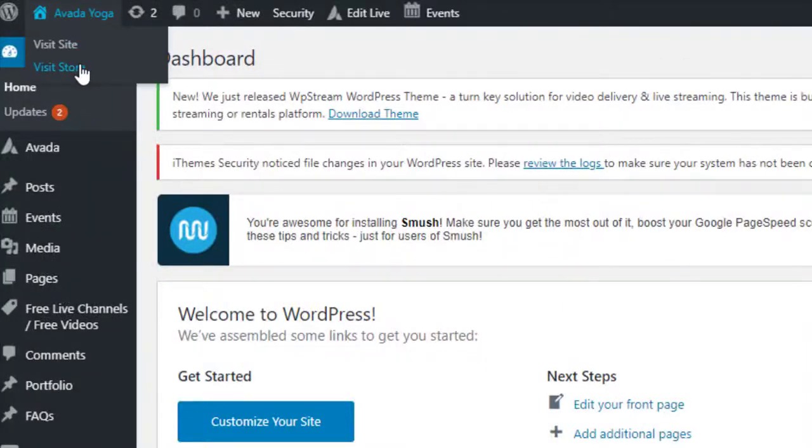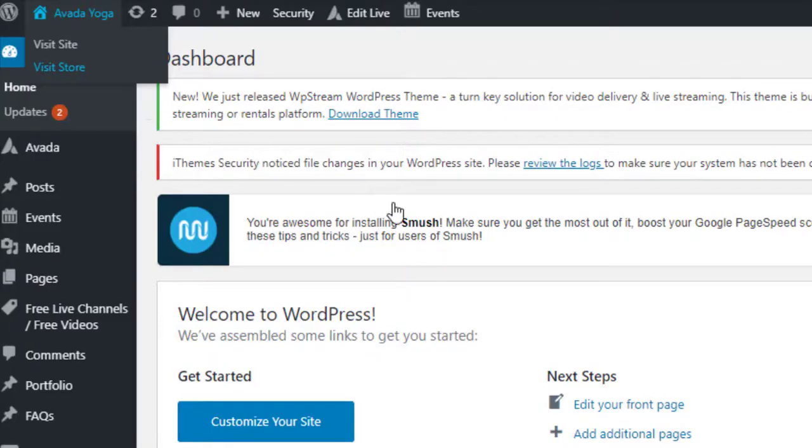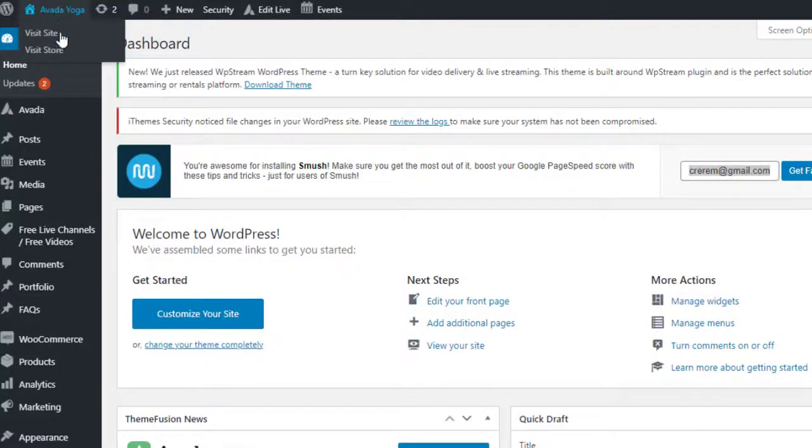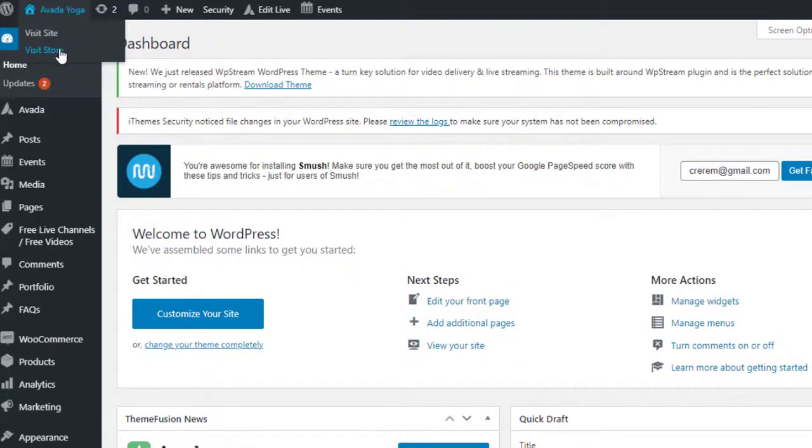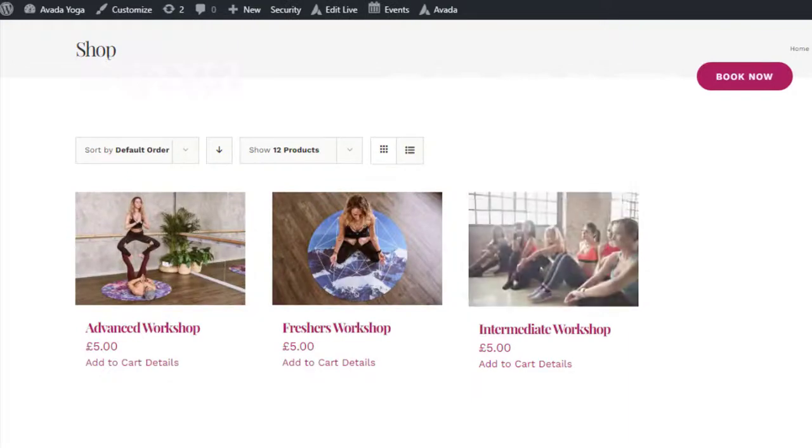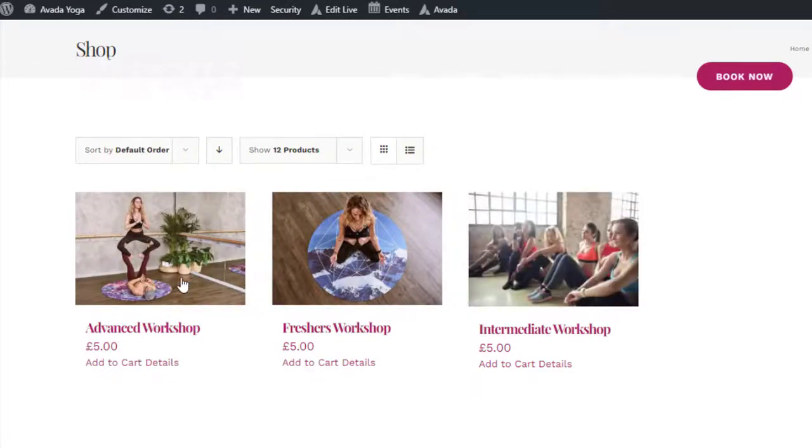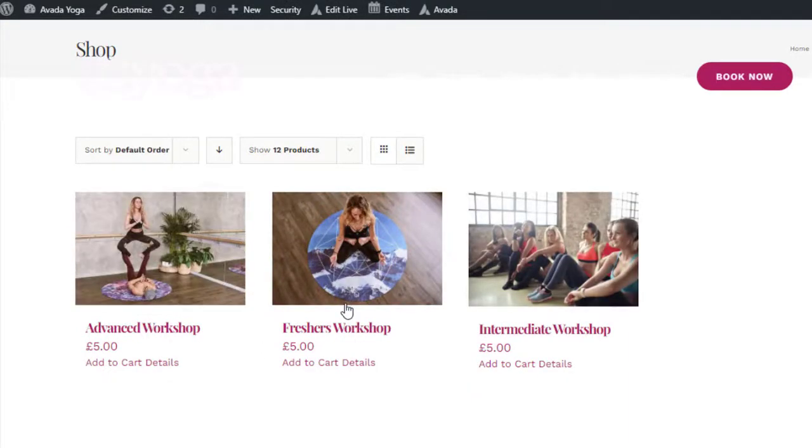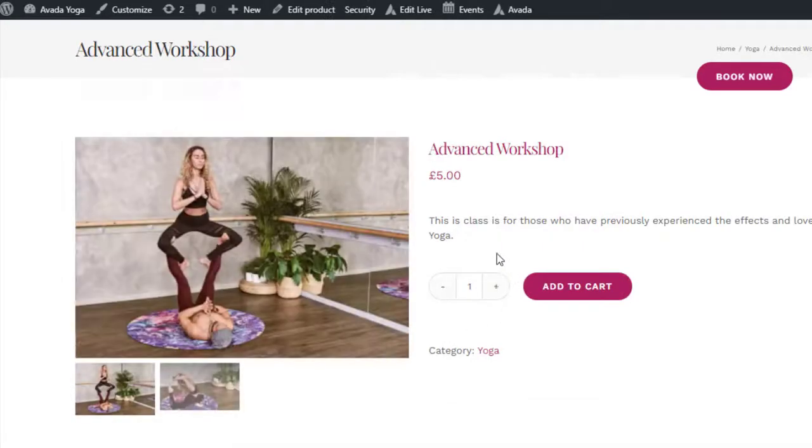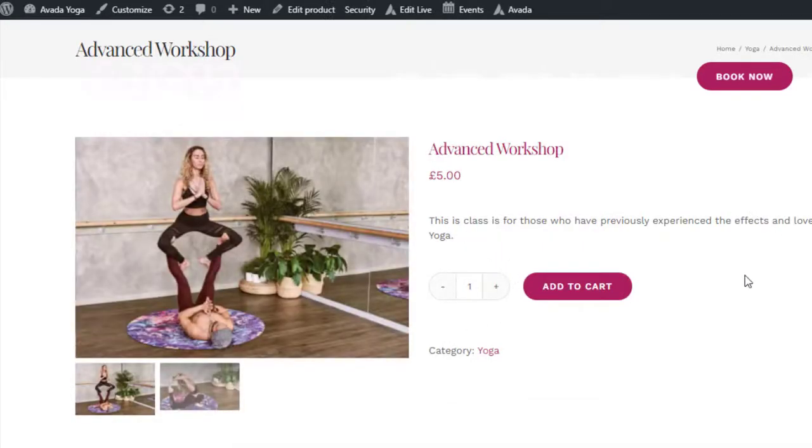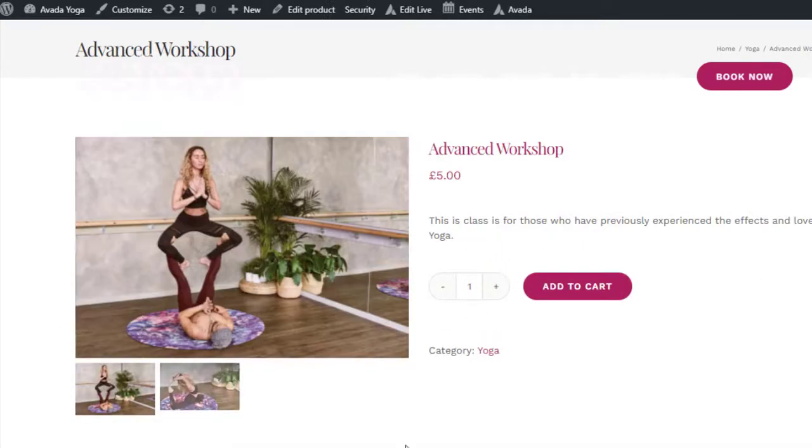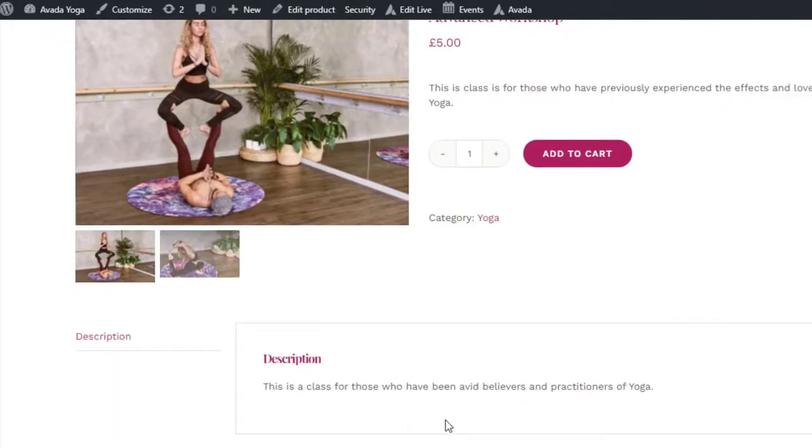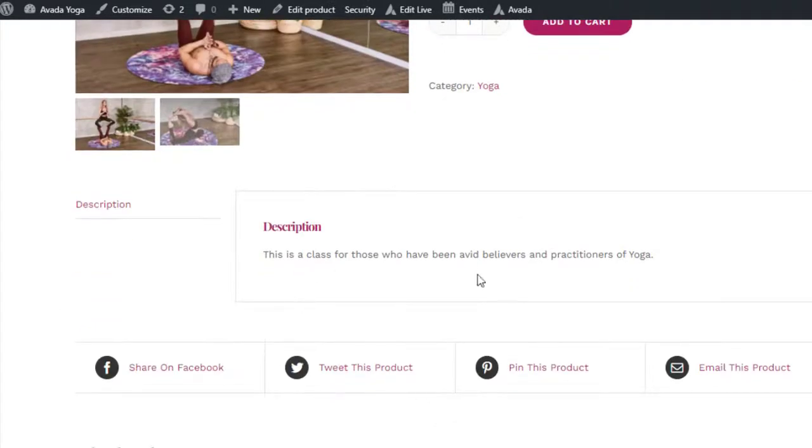If they visit your store, they will find a variety of products that they can watch. These are all pay-per-view products. And if you click on advanced workshop, for example, they'll see this class. They can add it to their cart. There's a description. They can share it.